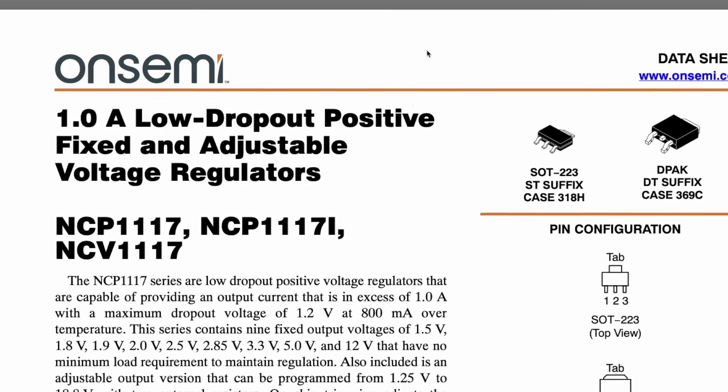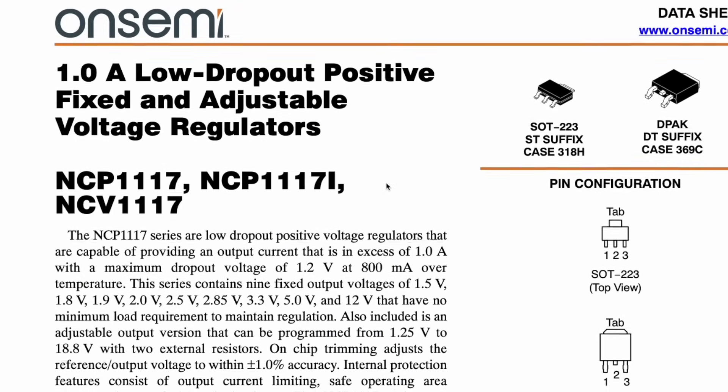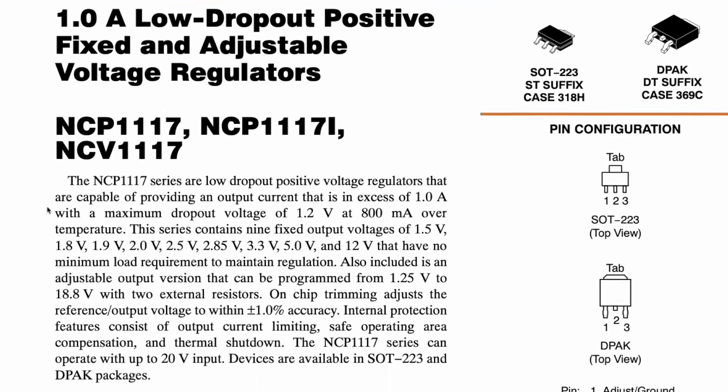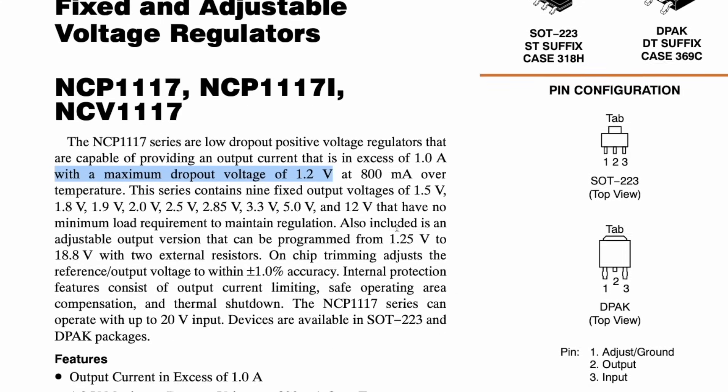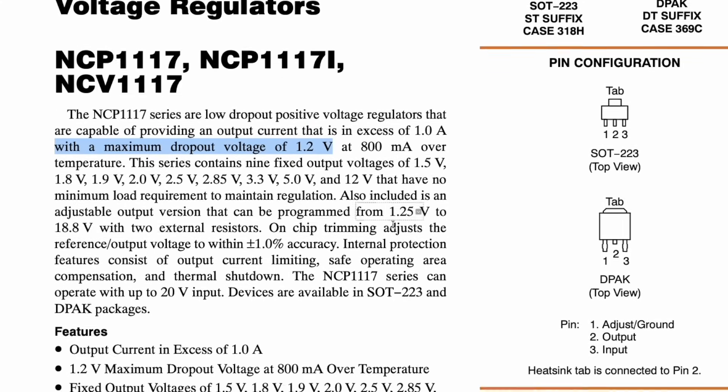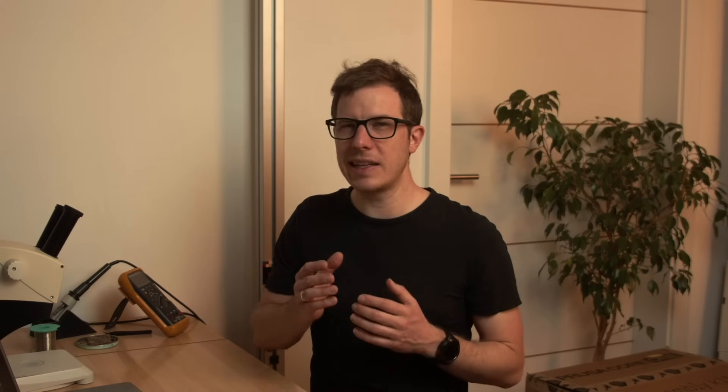So what if we just feed exactly 5 volts into the LDO? Does that mean no losses? Well, not quite. Every linear regulator, even LDOs, has something called dropout voltage, which you'll find in the datasheet. That's the minimum voltage difference it needs to function properly. So if you want a solid 5 volts output, you actually have to supply at least 5 volts plus the dropout voltage.